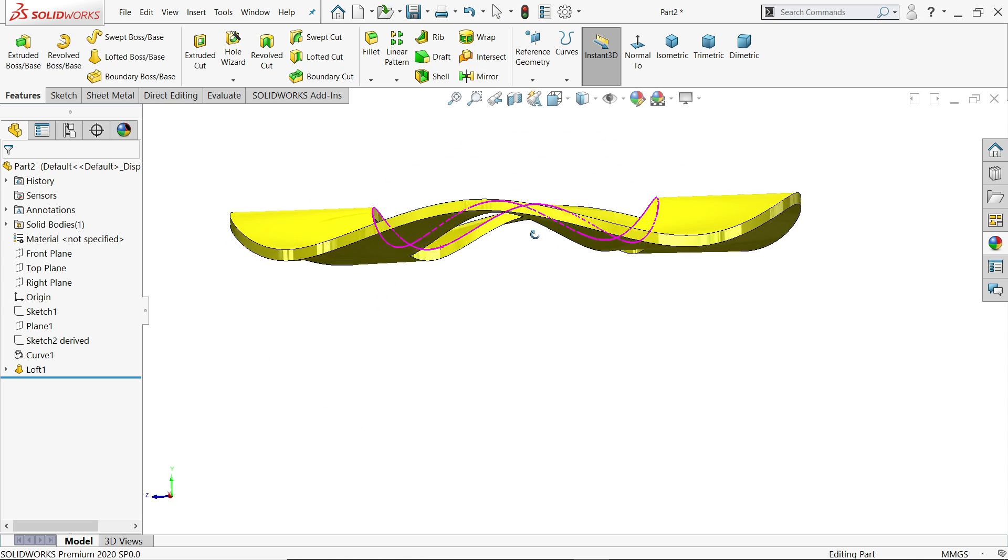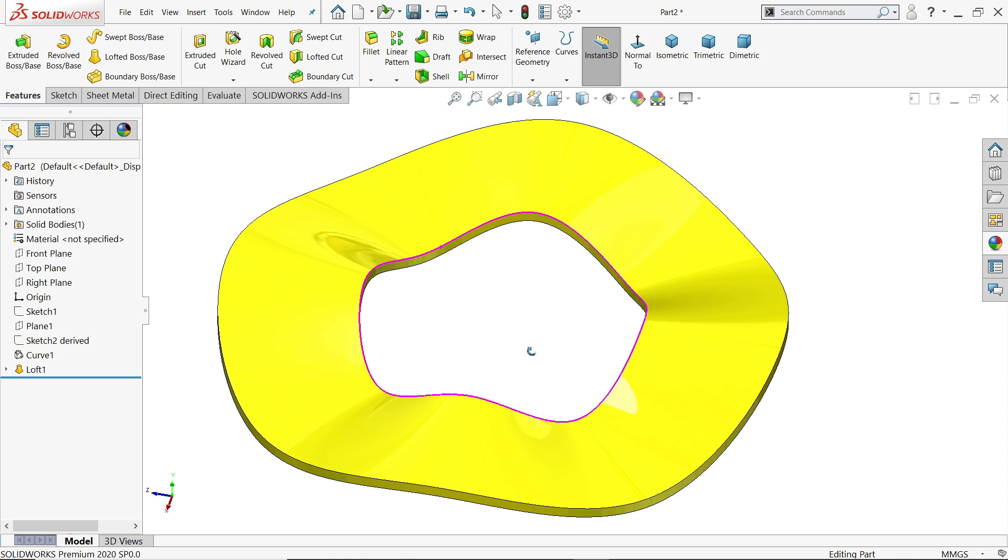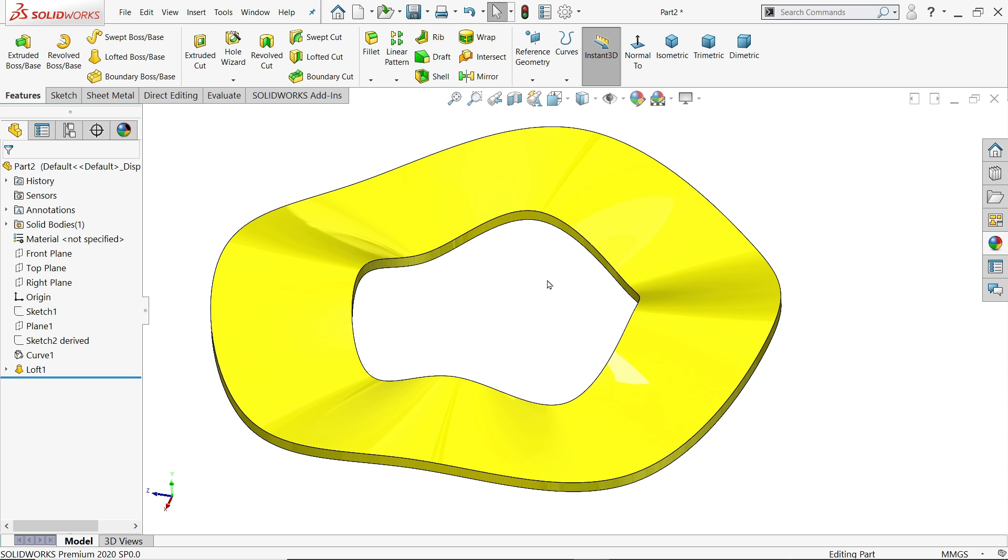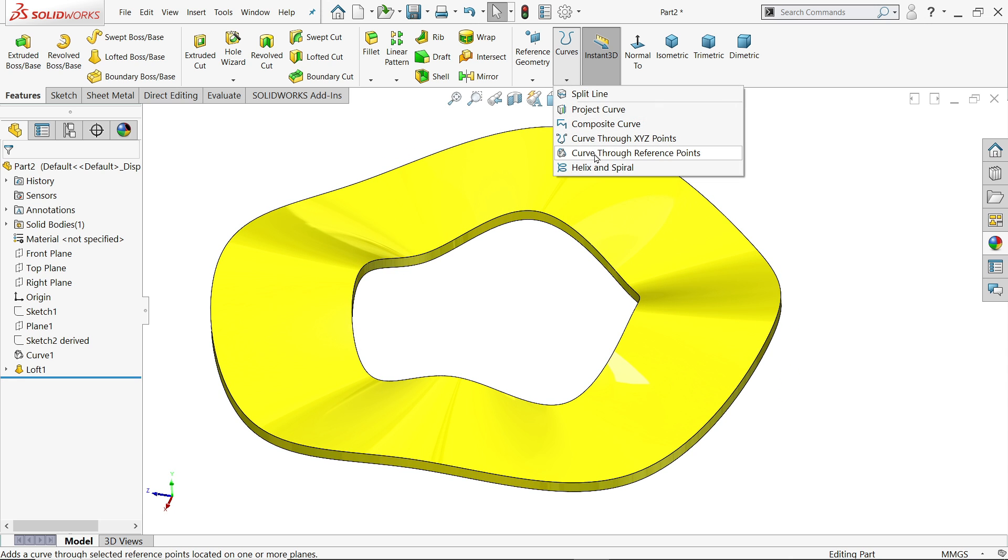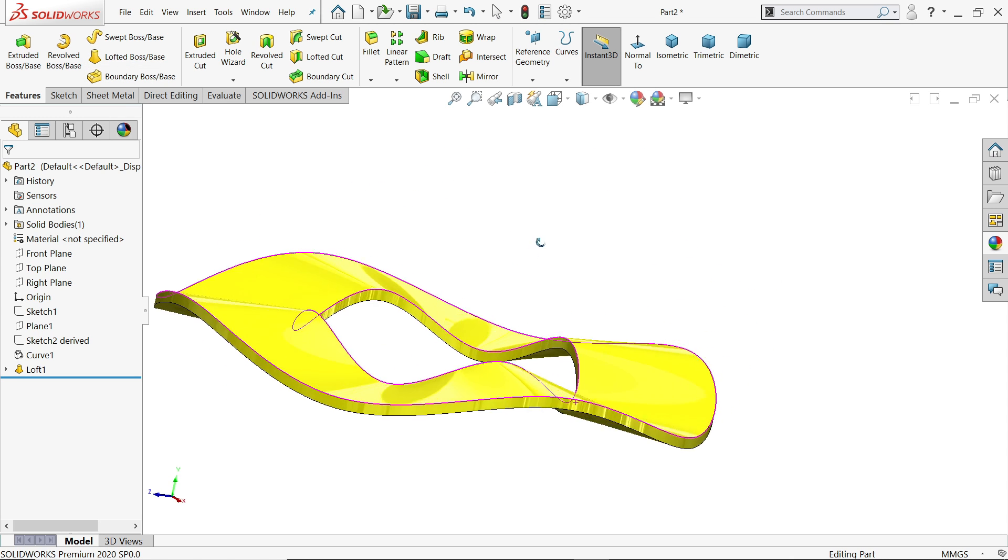Welcome back to CAD CAM Tutorial. In this tutorial, we are going to make a simple wave washer with the help of curve through reference point, and we will learn how to use lofted boss base feature to create this simple wave washer.